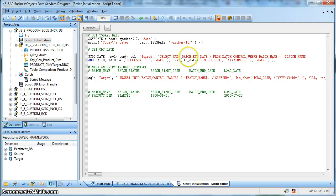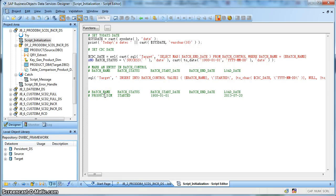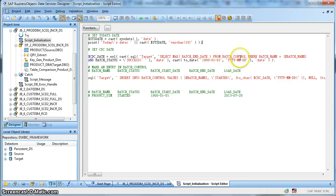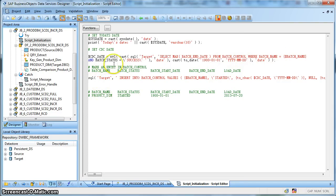What it does? It takes the last execution date for this particular batch for which the batch status was success. So on the first day, it will try to look for select max of batch end date that was the last execution date. Select the max date from the batch load control table where the batch name is the global variable batch name that is the product dimension and the batch status is success.